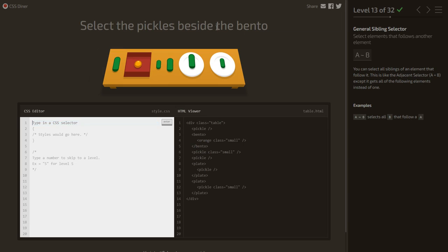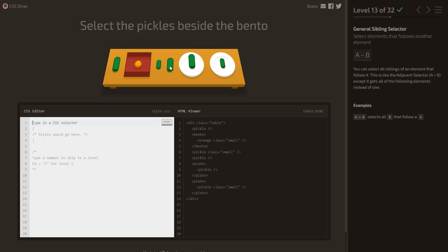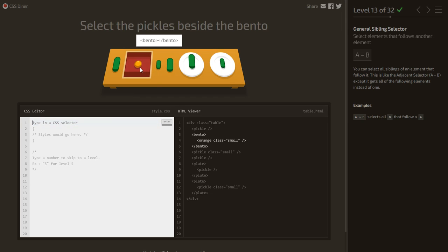Select the pickles beside the bento. Similar to the previous level, but this time we want not just one, but all pickles after the bento that are siblings — using the general sibling selector: bento ~ pickle.